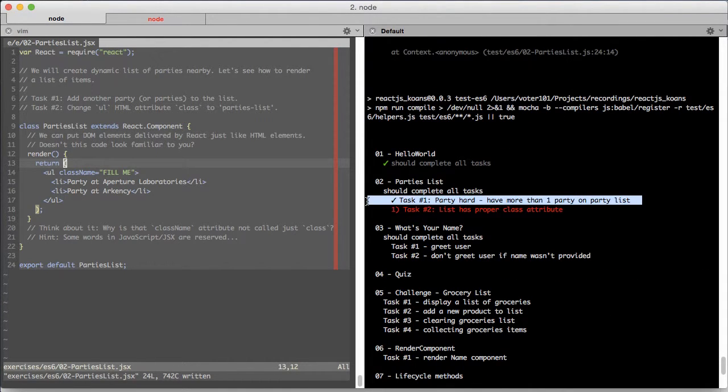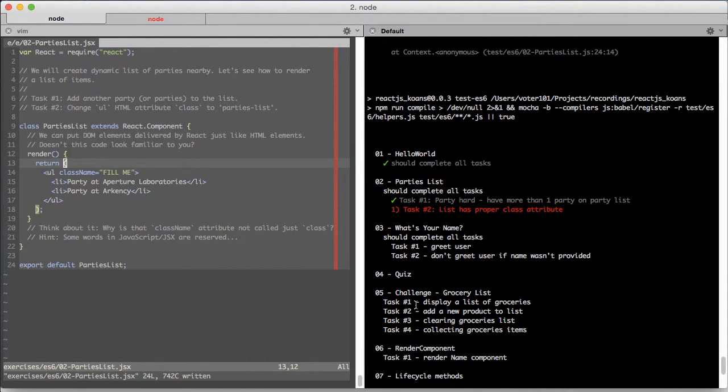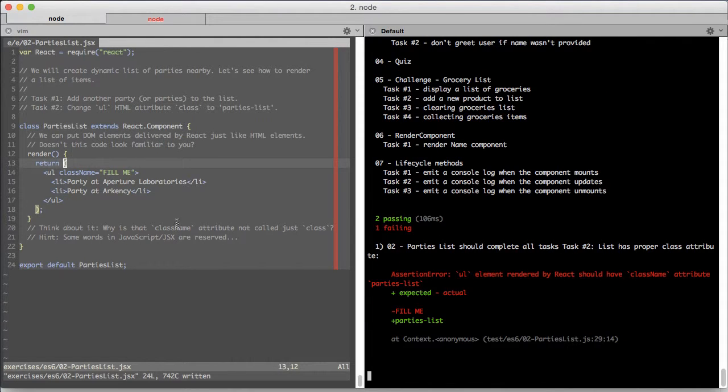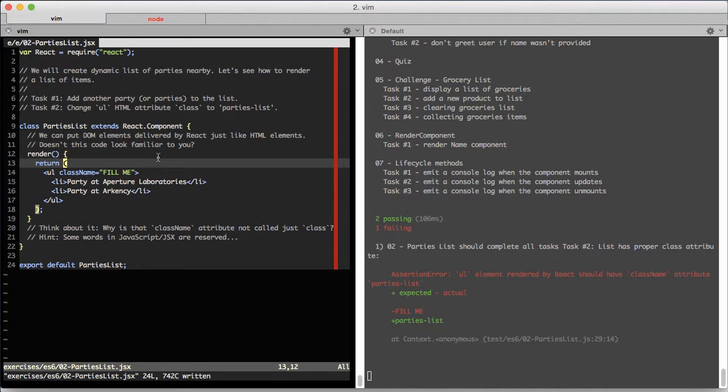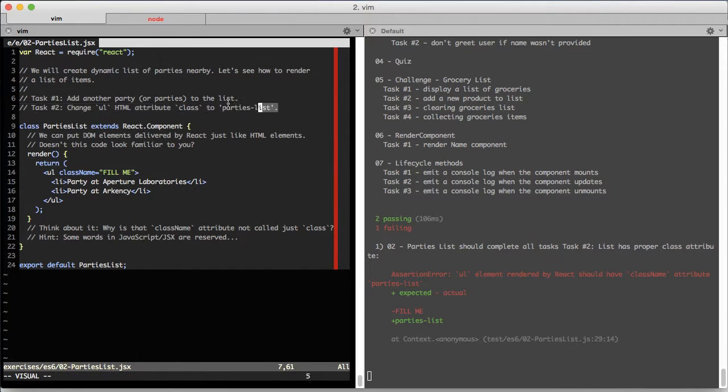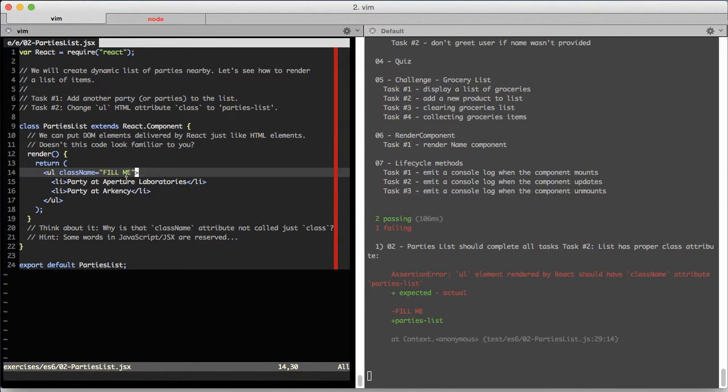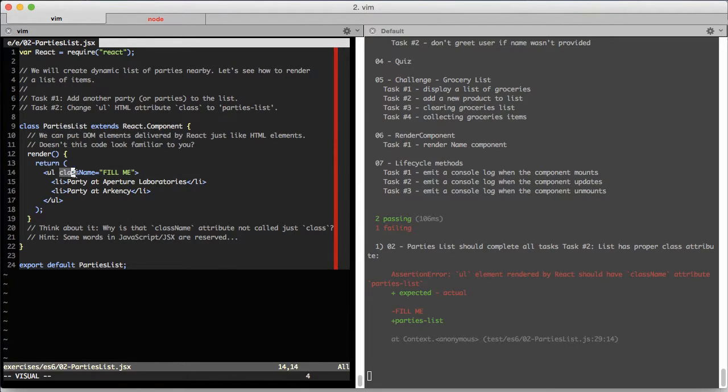We completed this task and can jump to task number two, which is about changing the class parameter of this UL list. Here you can see there's an attribute called className.